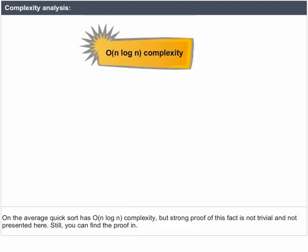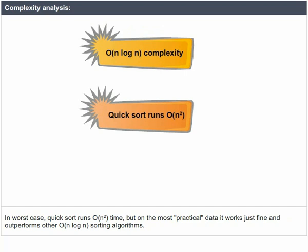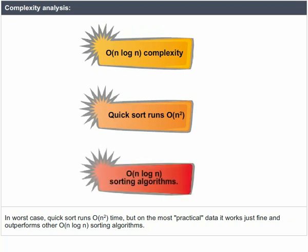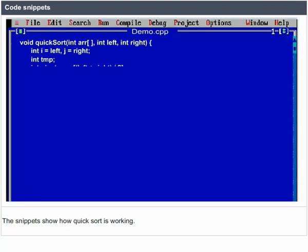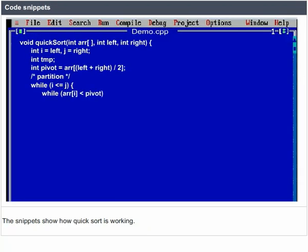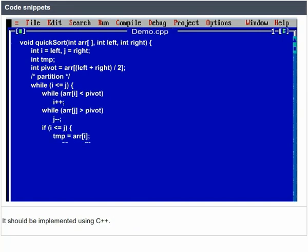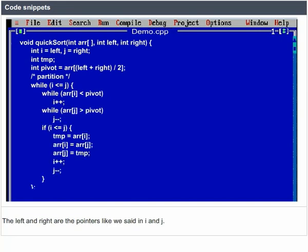On average, Quick Sort has O(n log n) complexity. In the worst case, Quick Sort runs in O(n²) time, but on most practical data it works fine and outperforms other O(n log n) sorting algorithms. The code snippets show how Quick Sort is implemented in C++, where left and right are pointers corresponding to indices i and j.